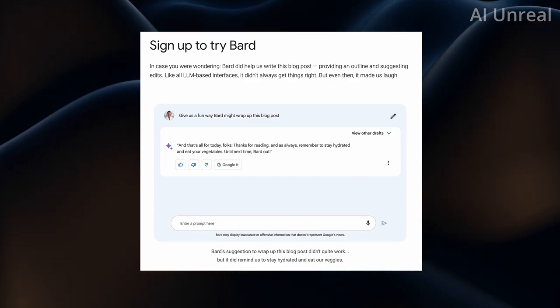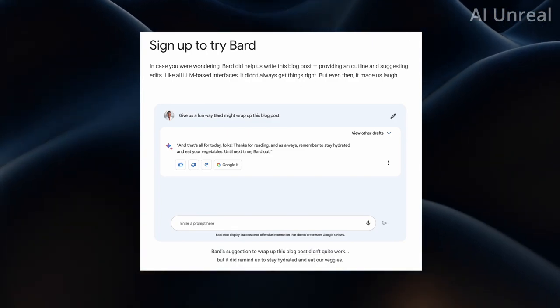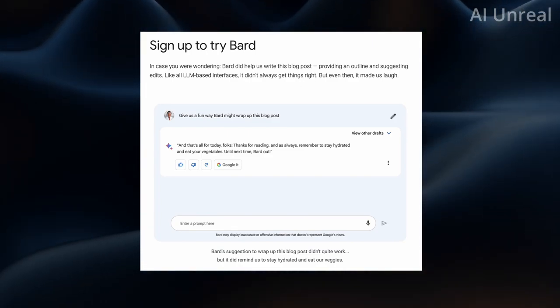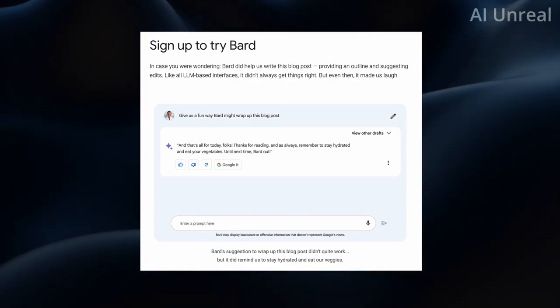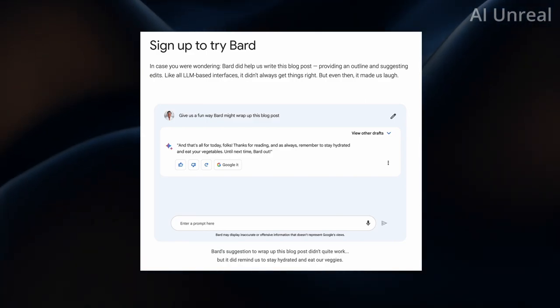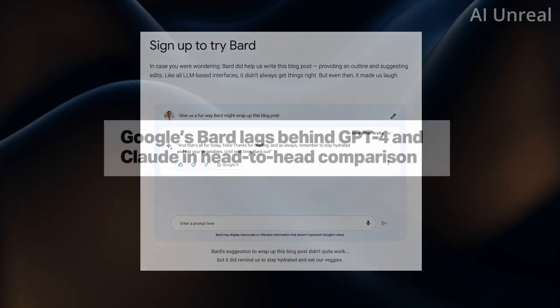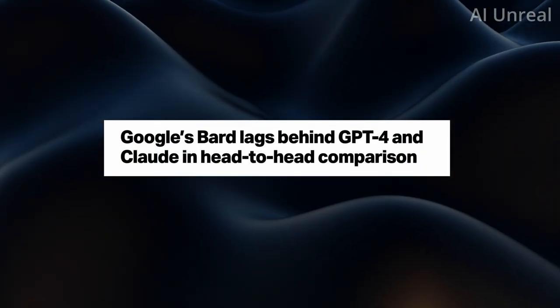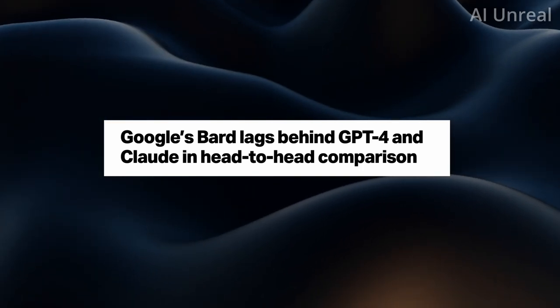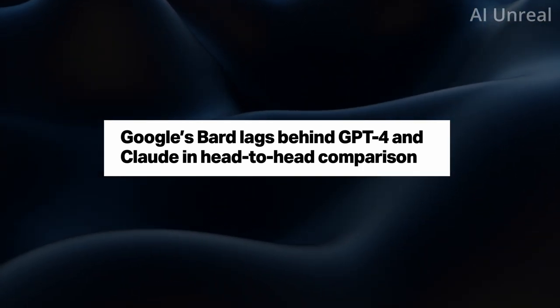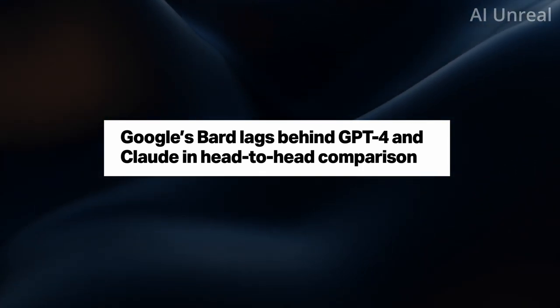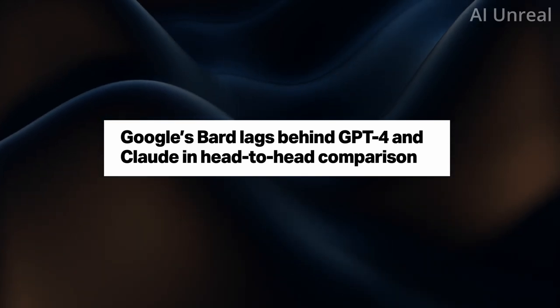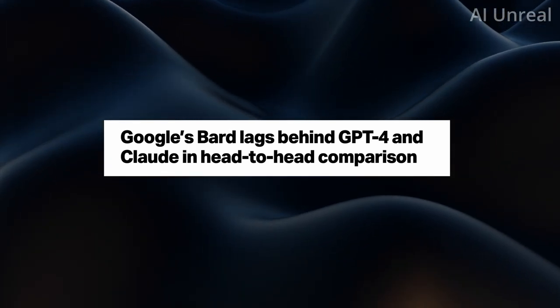Now let's take a comparison with Bard to GPT and even some other AI tools, since Bard is similar to them. But we'll see if they actually are even comparable. So here this is an article from TechCrunch. And they state that Google Bard lags behind GPT and Claude in head-to-head comparison.